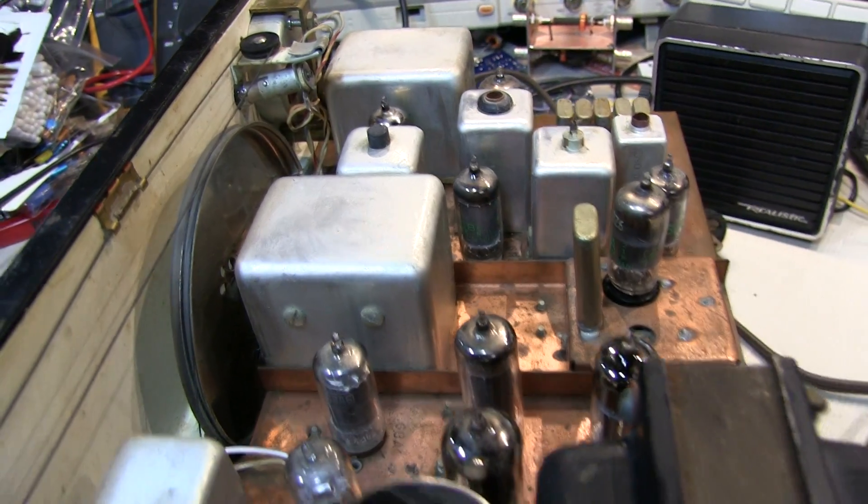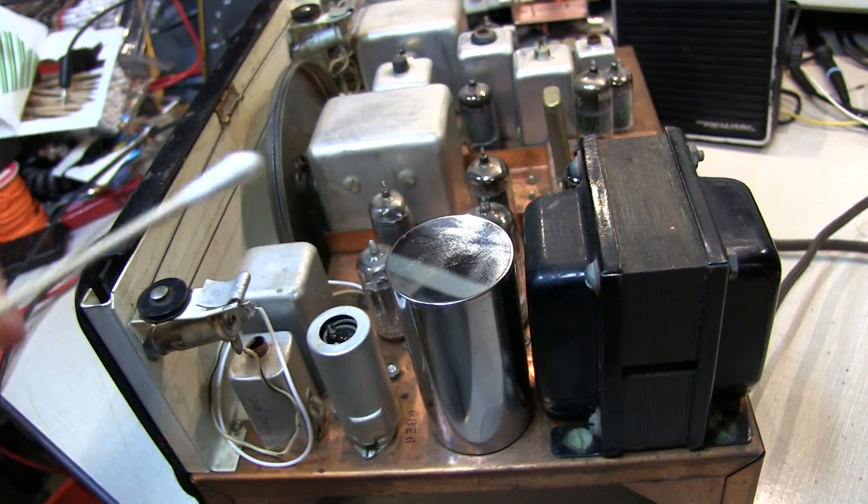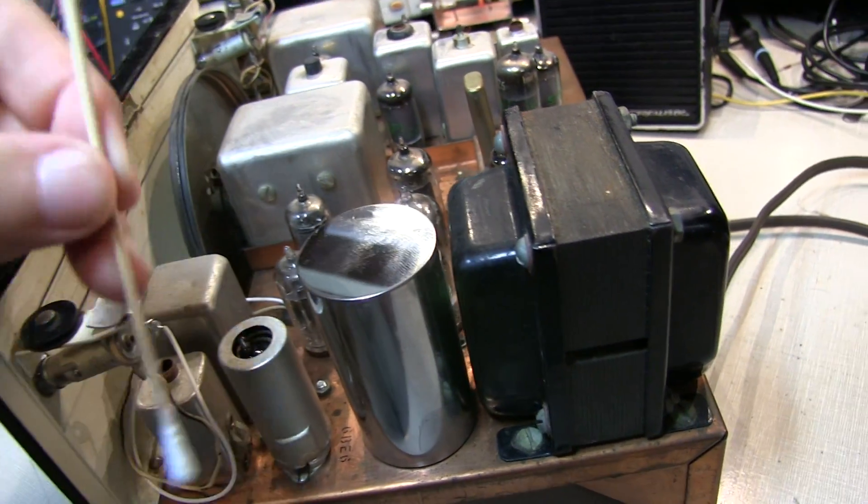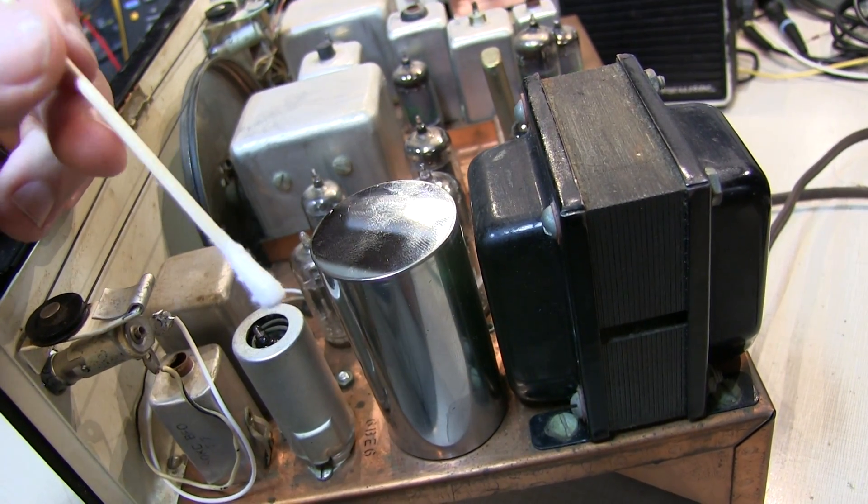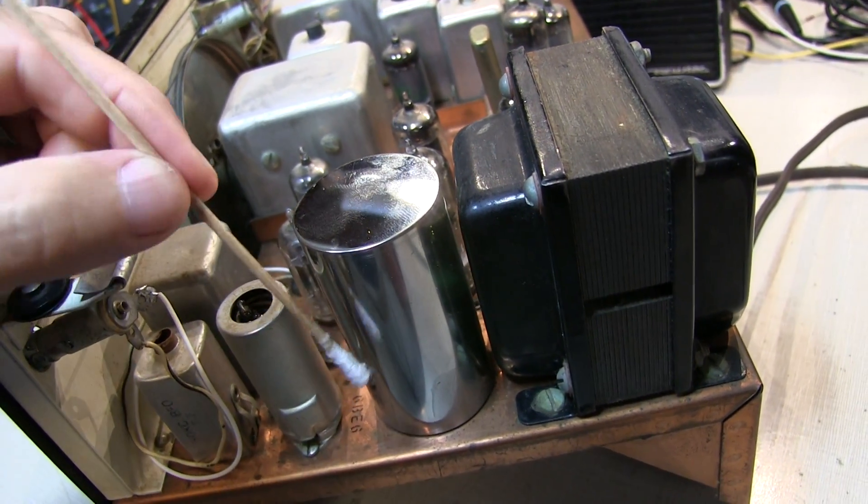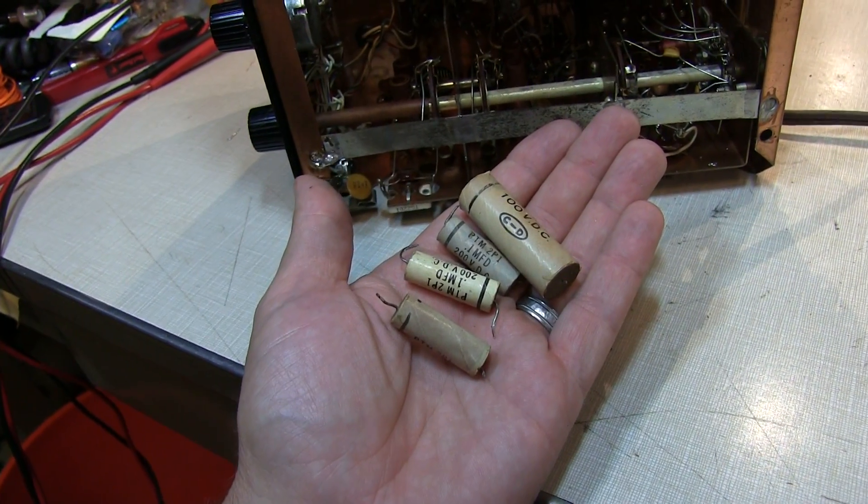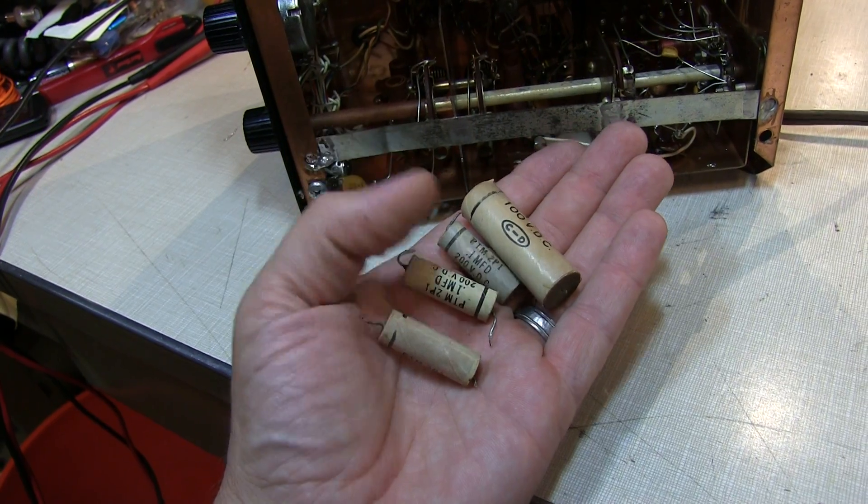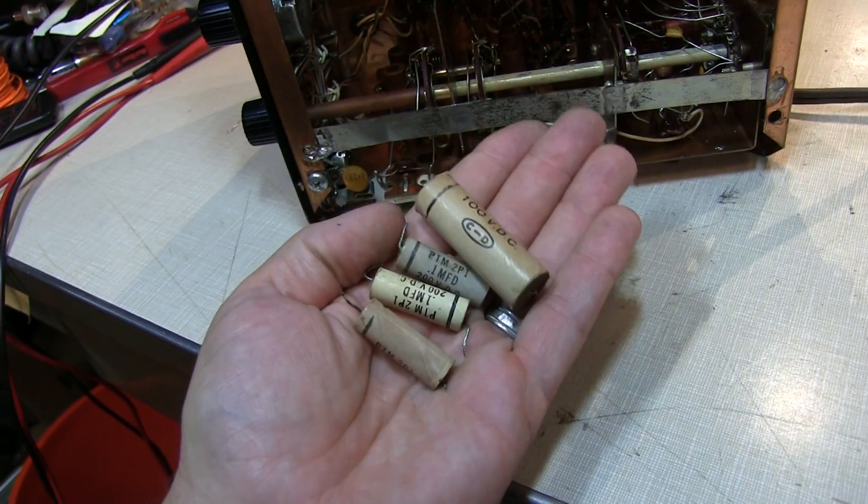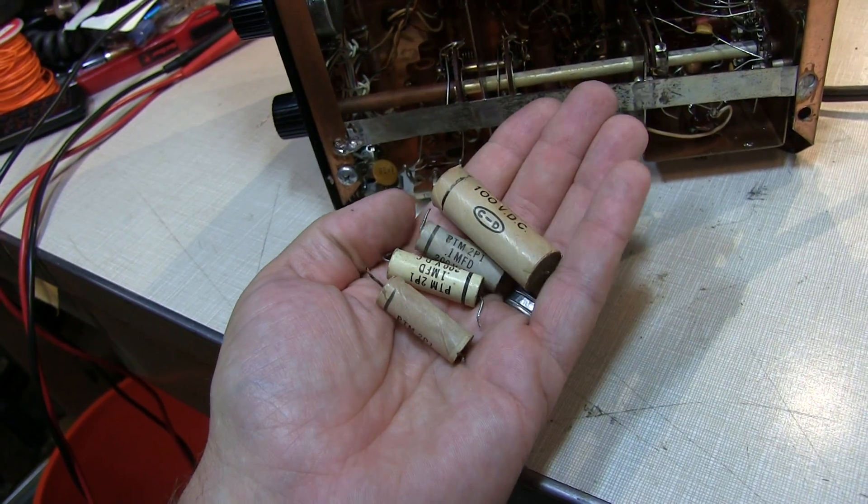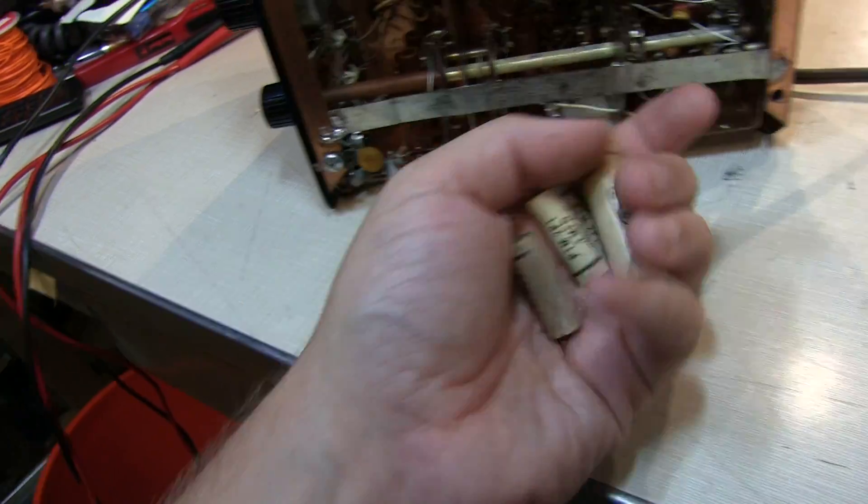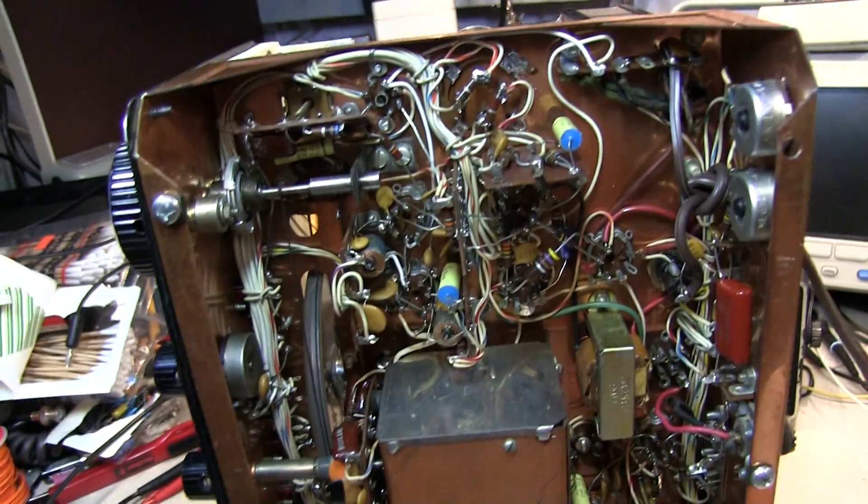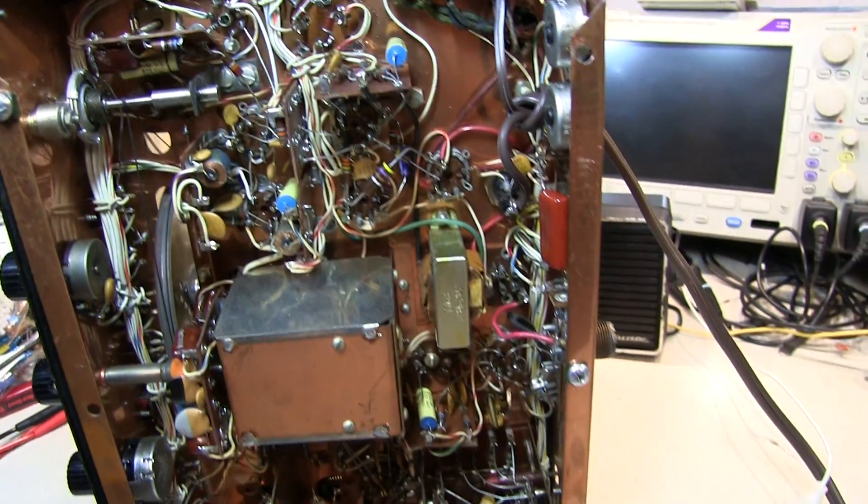It was mainly just going through the chassis with some long cotton swabs and some isopropyl alcohol. Based on a lot of comments that I got on the first video or two, I did go through and replace the old paper and wax capacitors.